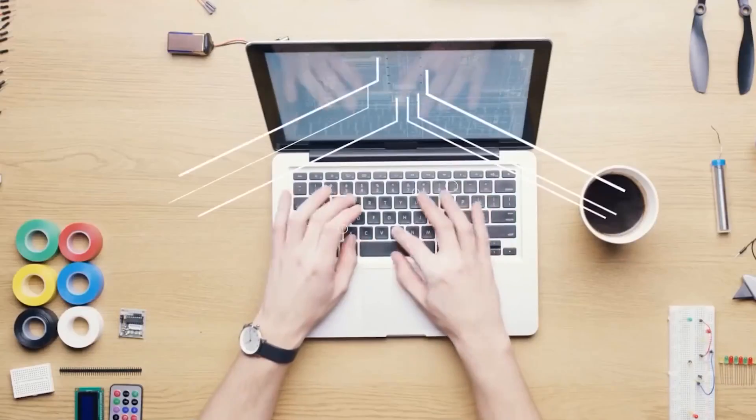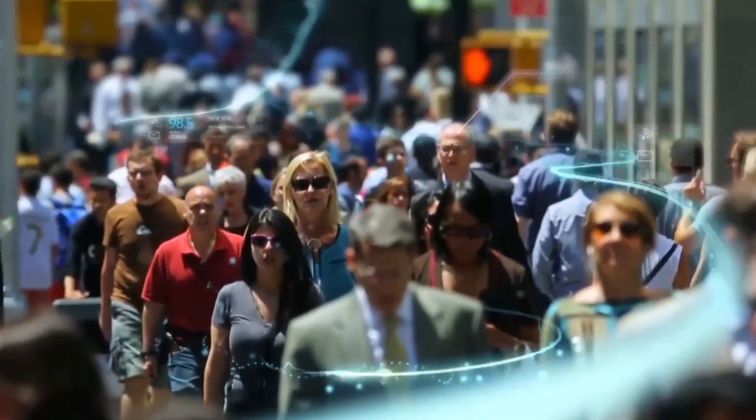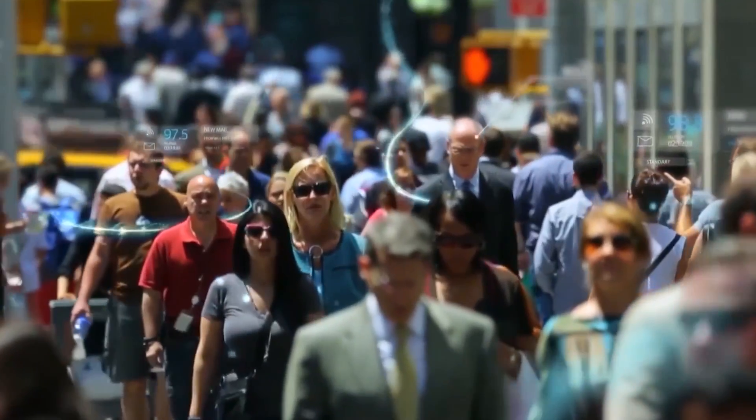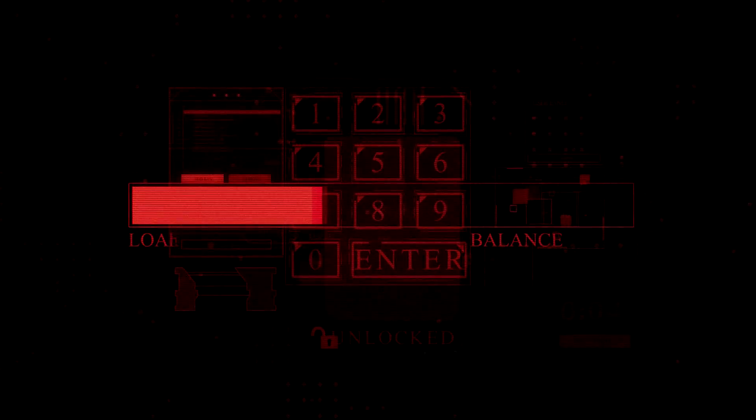In a world where digital security is paramount, grasping the hacker's mindset and toolkit becomes your ultimate shield. And here is the kicker.